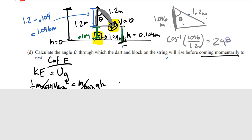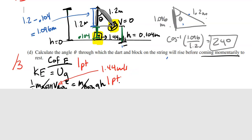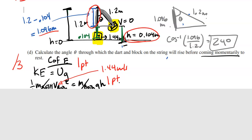The answer to part D is 24 degrees. For the rubric — worth three points: one point for using conservation of energy, one point for plugging in V_both = 1.44 m/s correctly, and one point for finding H = 0.104 meters and using 1.096 meters in the trig. The AP doesn't penalize the final numerical answer here, so if your intermediate work is correct, you're fine.